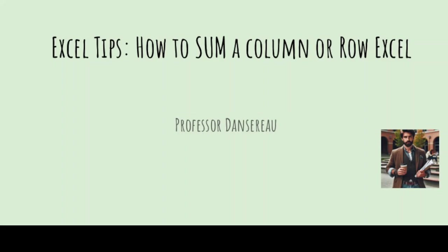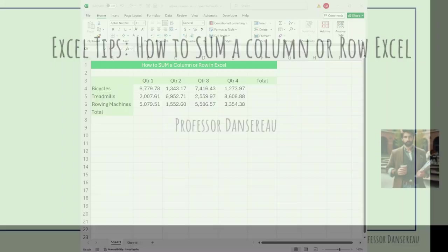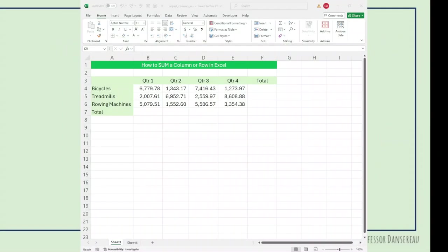Hi, welcome back. Let's look at how to sum a column or row. In Excel, summing is just that, it's addition.